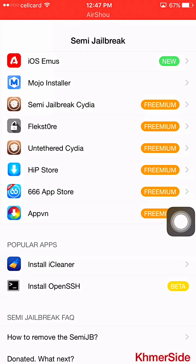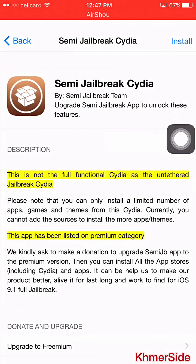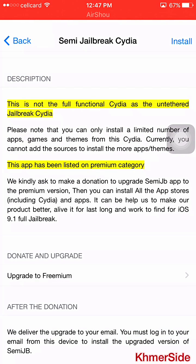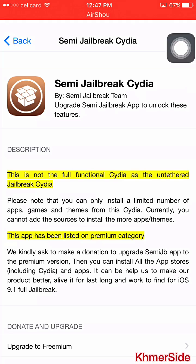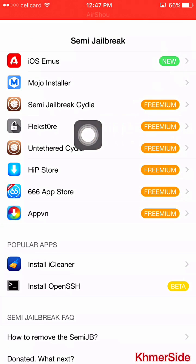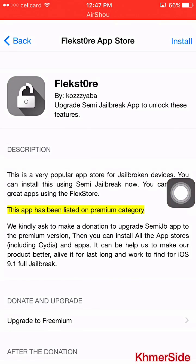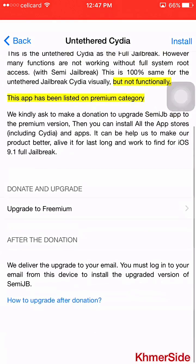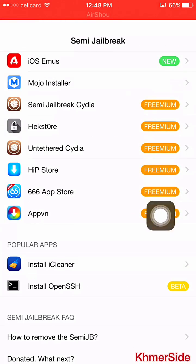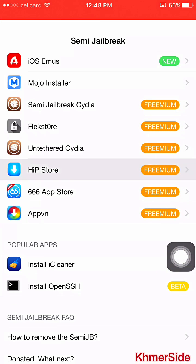You can also do the semi-jailbreak side here — click on it and you can install it. This is not the full functional side as the full jailbreak side, but this app has been listed in a premium category. So in order to get this, click install here. Also there is the Flex Store here — if we install Flex Store, we can get the jailbreak on our device as well. I have shown this already in my channel in a video related to how to install Flex Store and install the Cydia alternative. If you want, click install here.